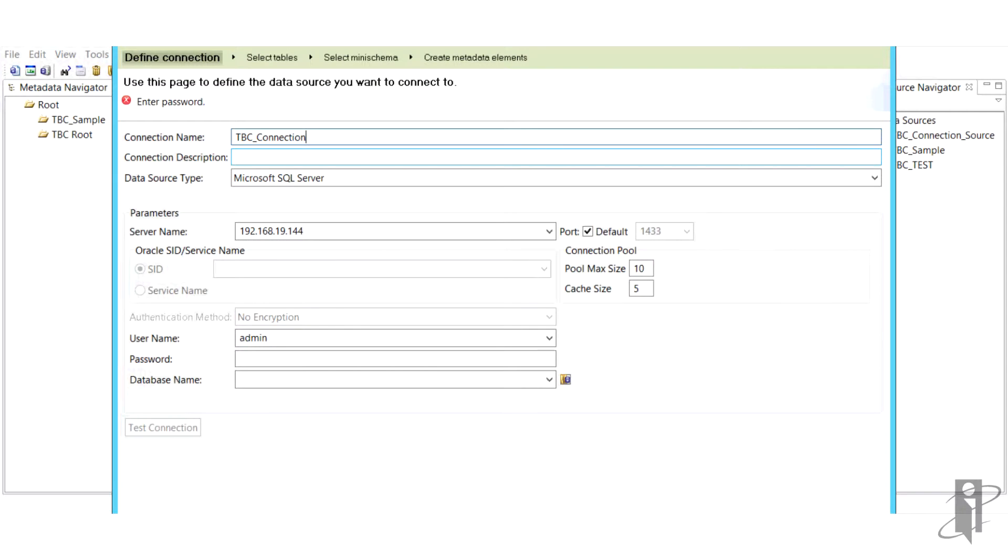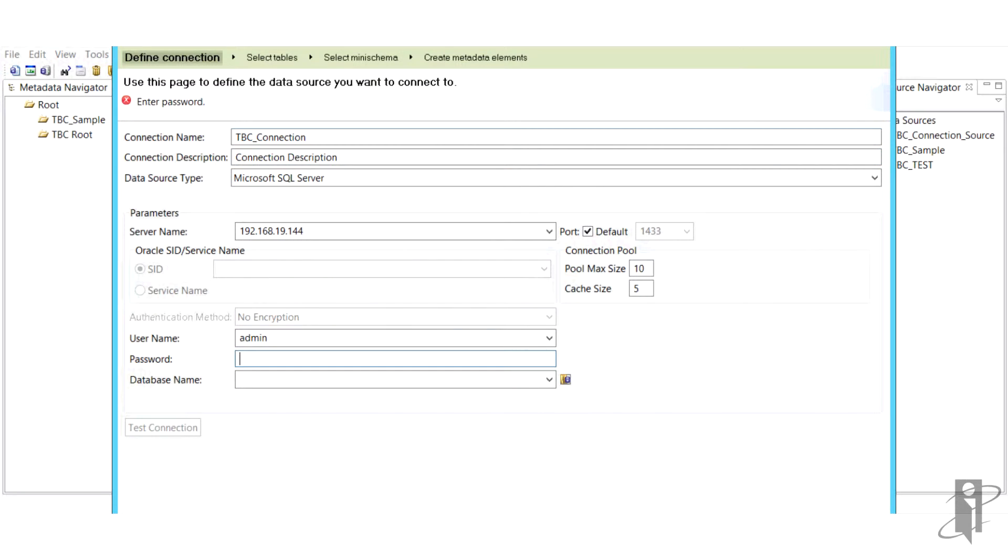Once you run the wizard, you'll be prompted to enter a connection name, a data source type, and be aware that the only types allowed are OBIEE, EPMA, flat files, and relational tables.